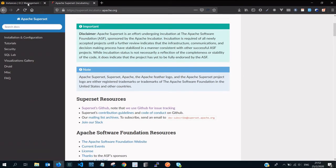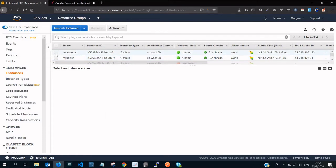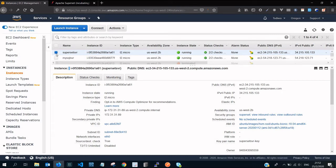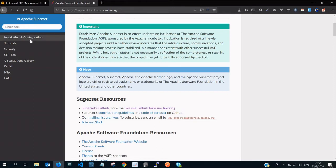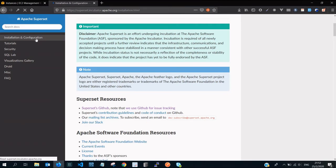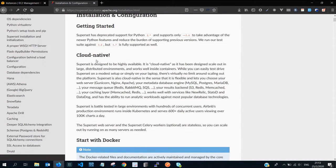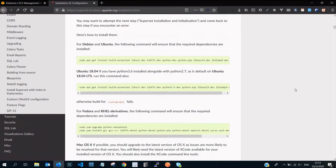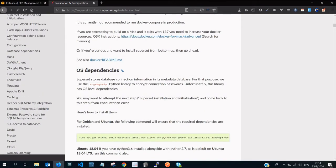Now we want to focus on our Superset server. The next thing you're gonna need to do is log in, SSH into your Superset server using your favorite terminal, and then start following the instruction on the Superset. Go on to Google, type Apache Superset. Open up the superset.incubator.apache.org and then after it loads click on installation and configuration. We are not going to be focusing on cloud native, not on Docker. We're gonna be focusing on operating system dependencies.